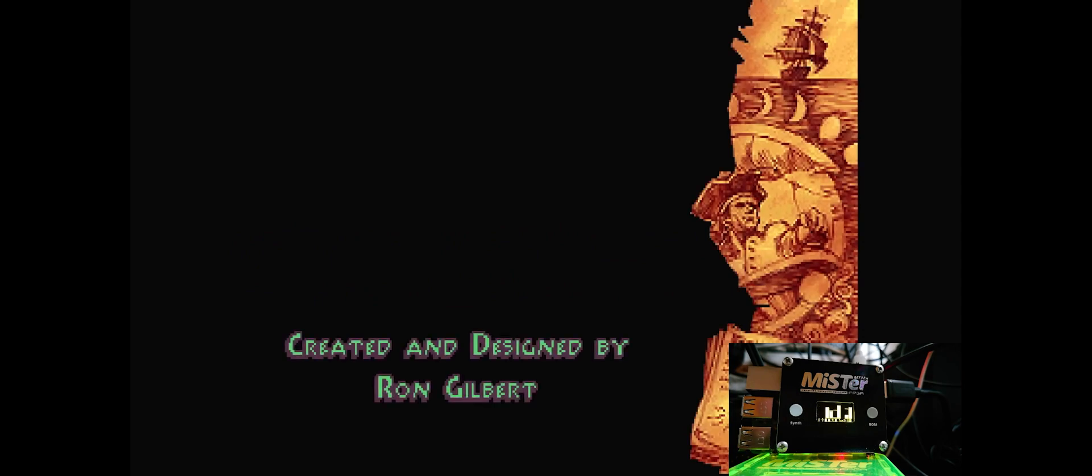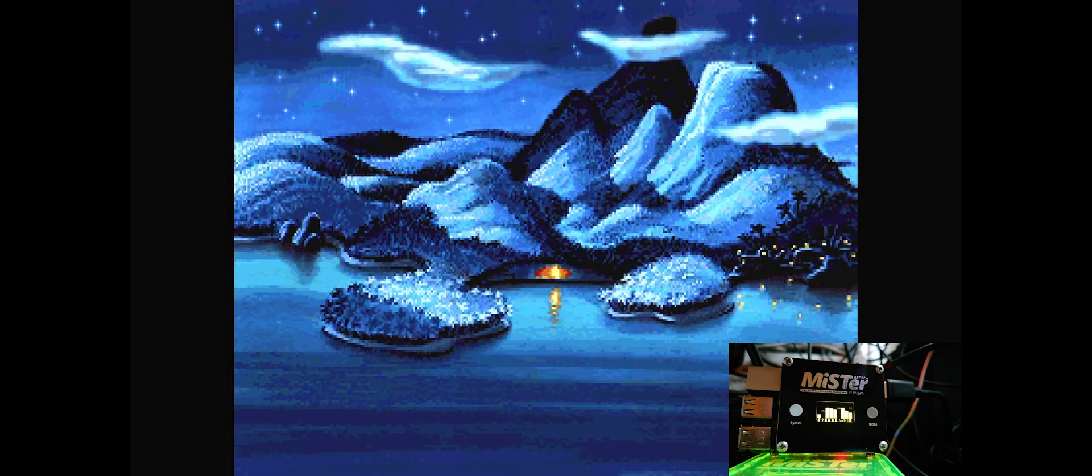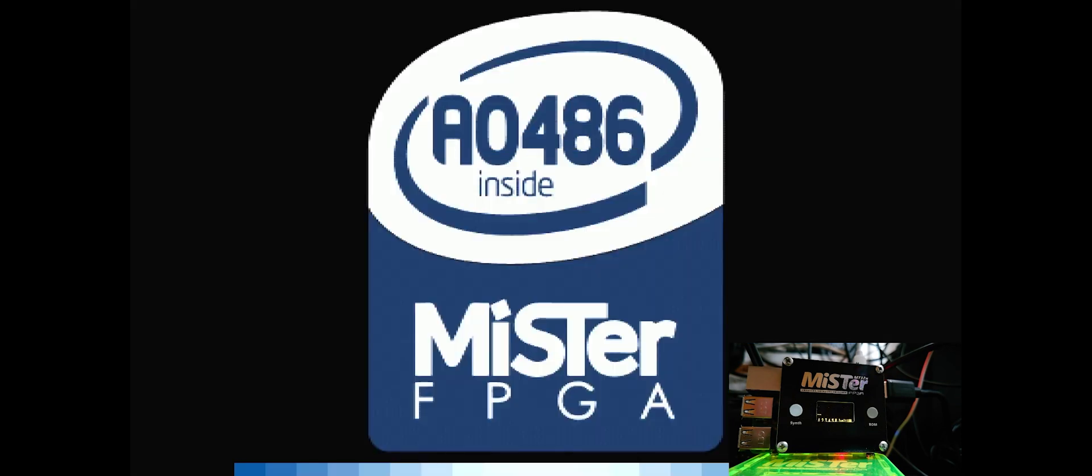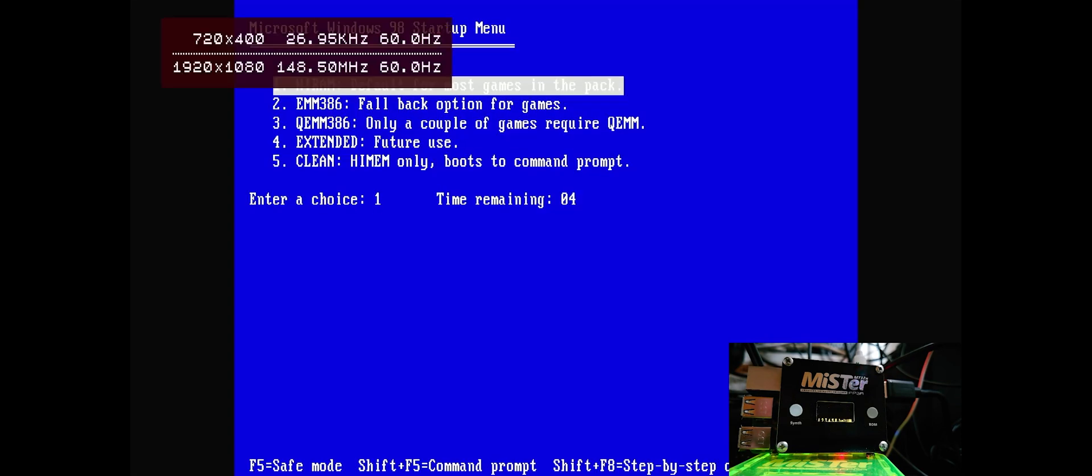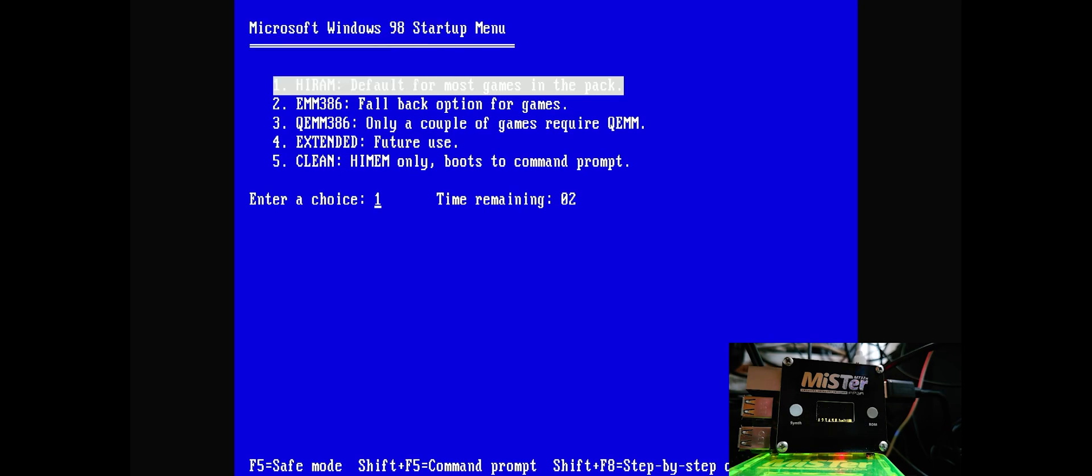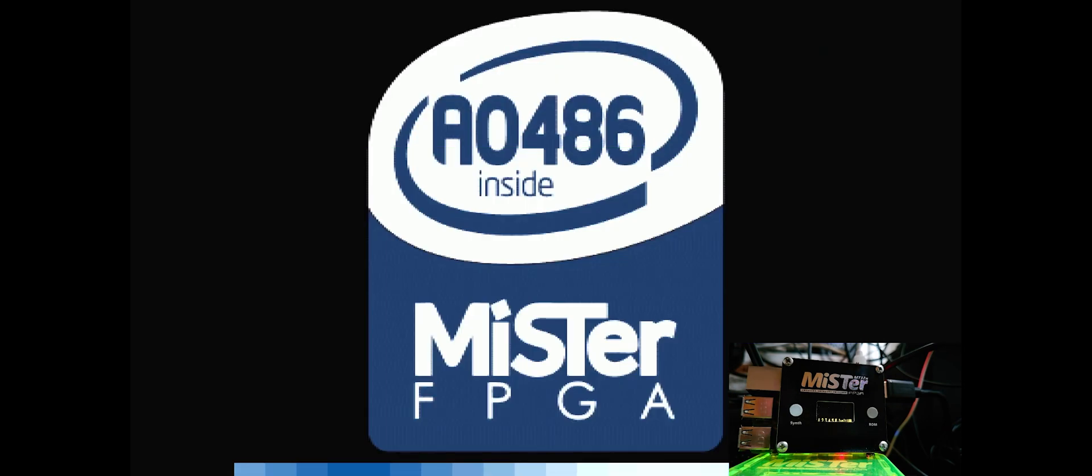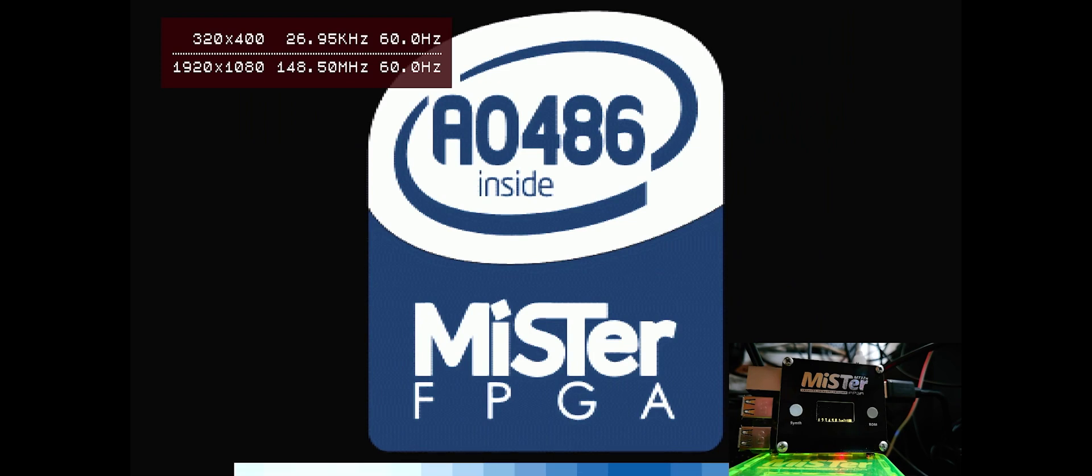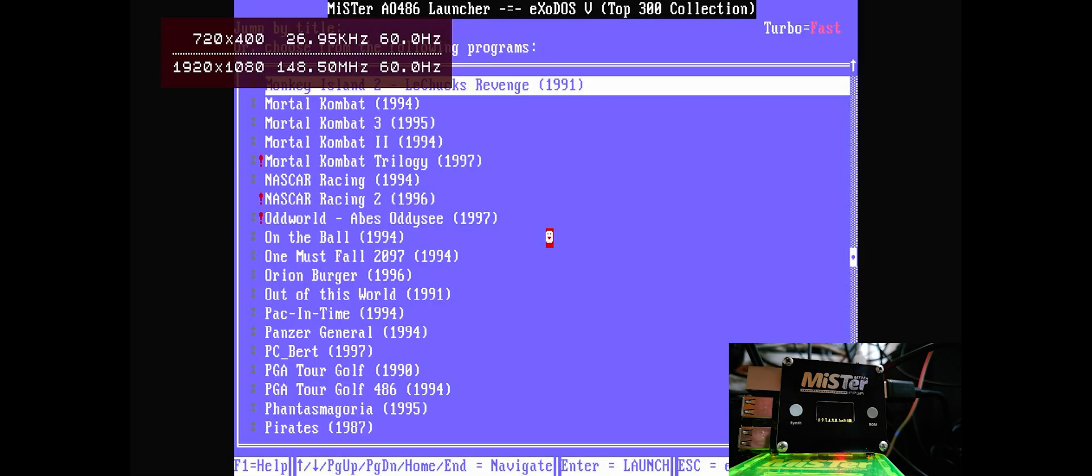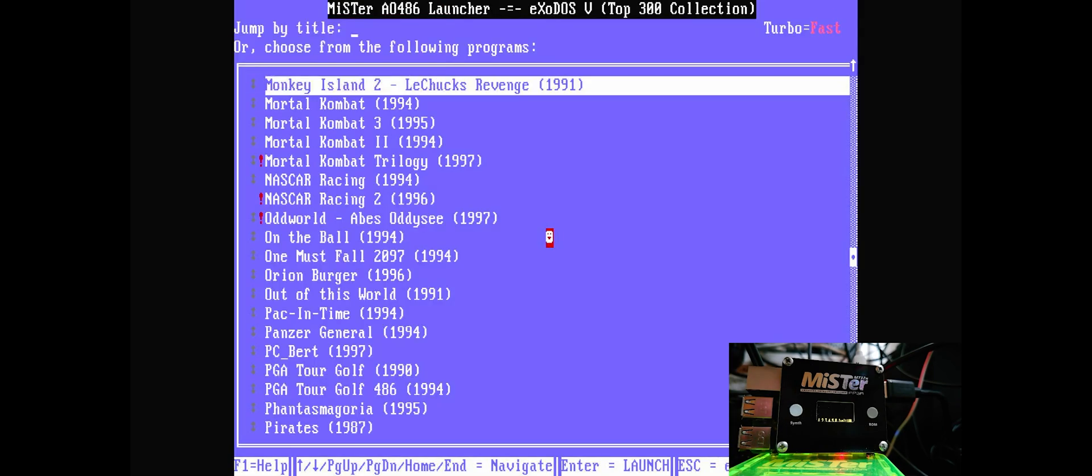It's rock solid. I'm using, by the way, FlynnBit's excellent top 300 Exodos pack. If you're interested in PC gaming at all, it's definitely worth checking it out. He's done some amazing work.